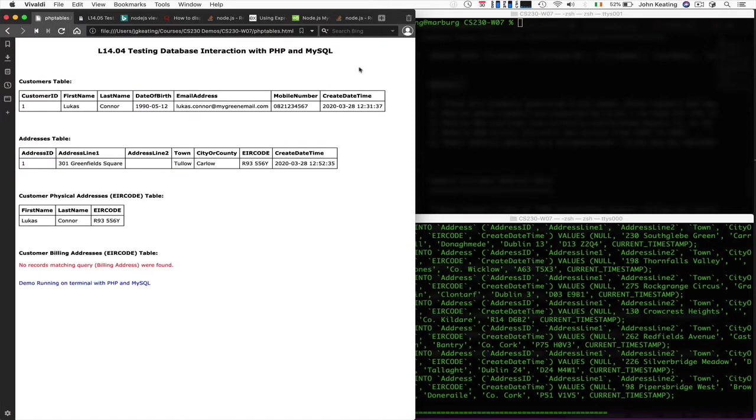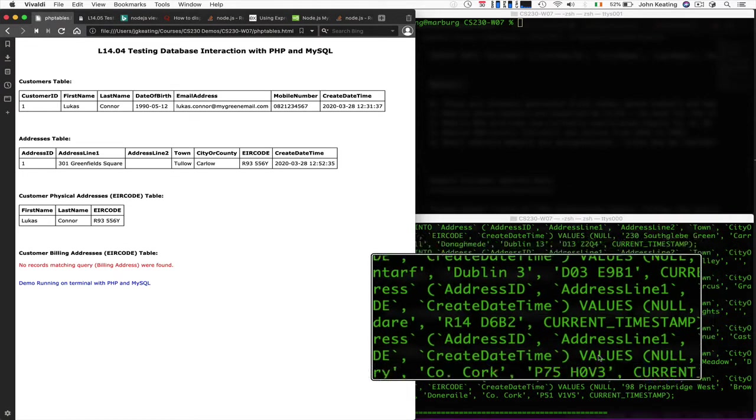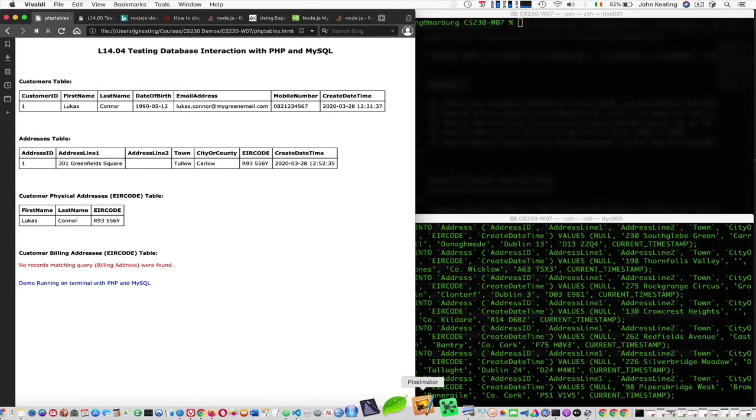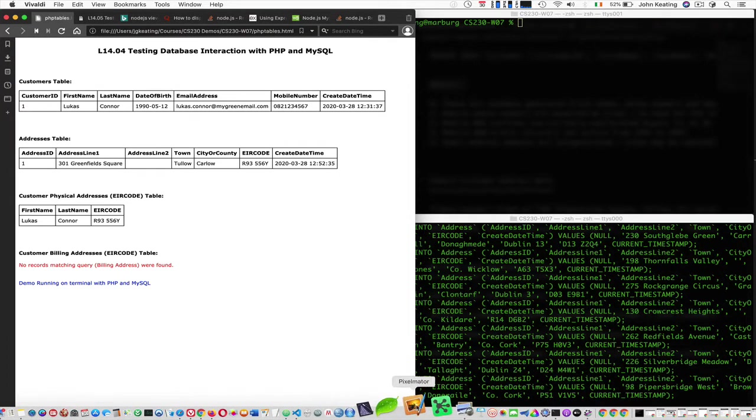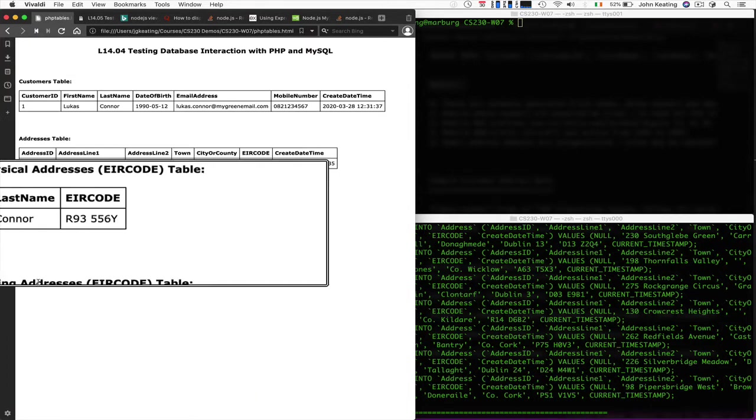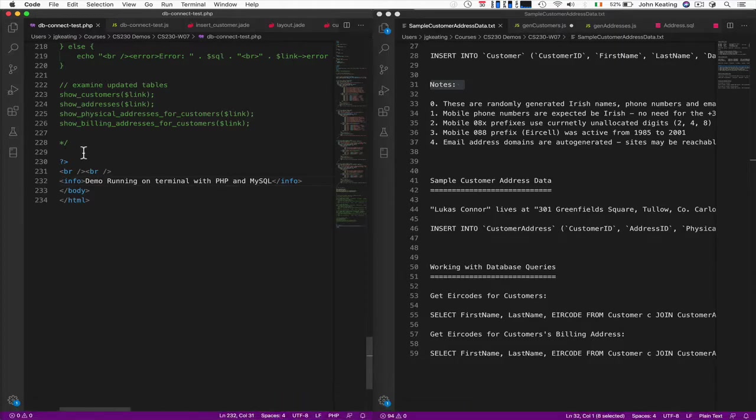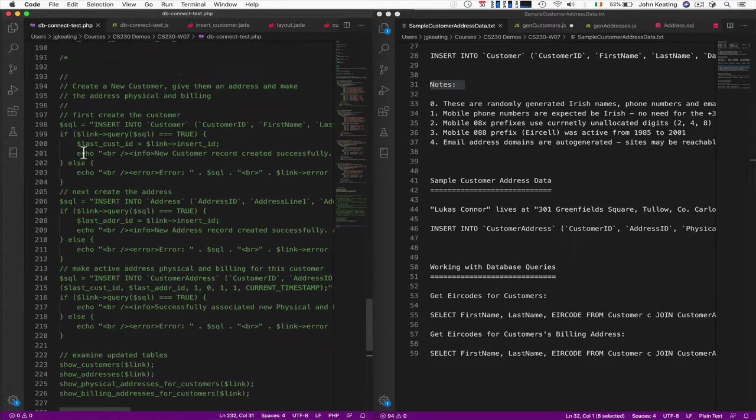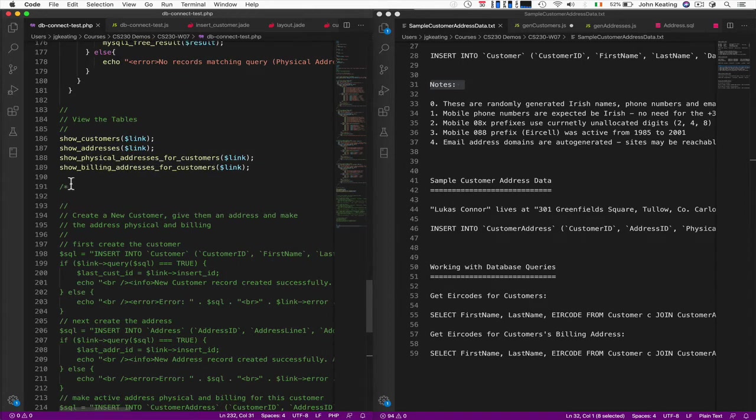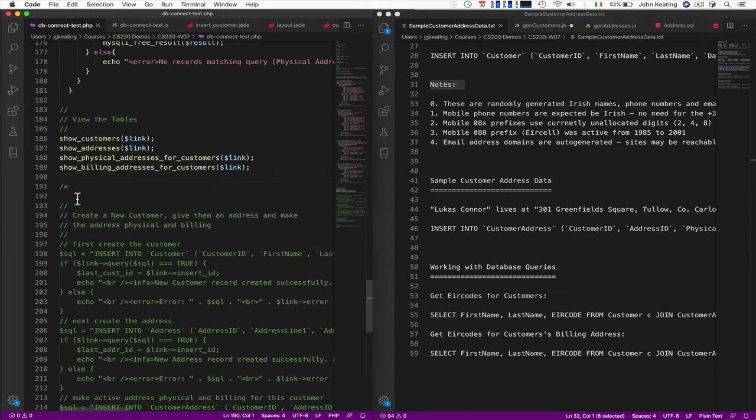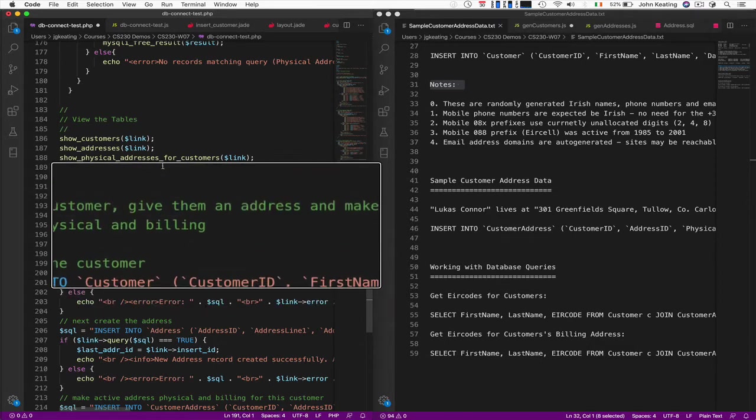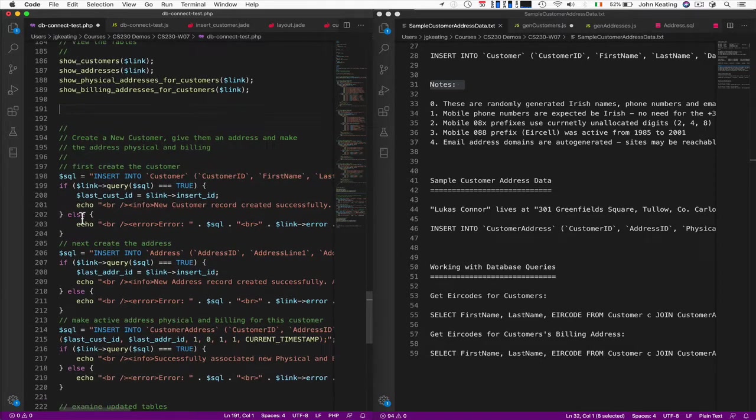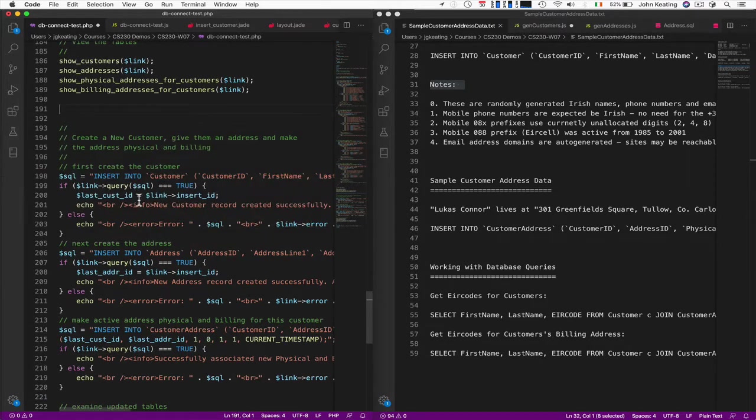Remember I had this randomly generated data over here. I'm going to use one of those lines in my program now. And I'm going to replicate all of this stuff again here. Let me go back to my code. Obviously I've pre-written the code. We looked at the tables already. Now we're going to actually create a new customer, give them an address and make it address physical and billing. So we're creating the customer, inserting it into the database.